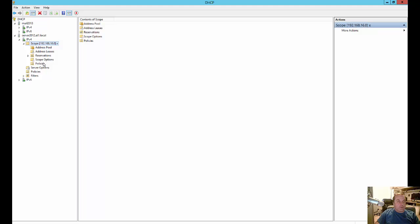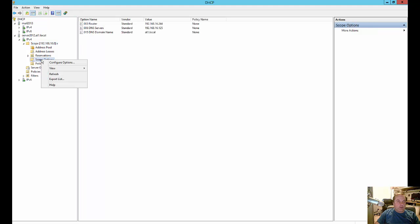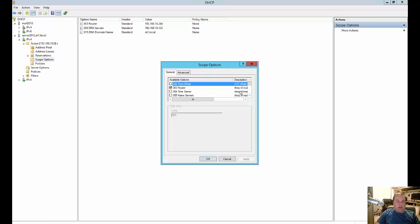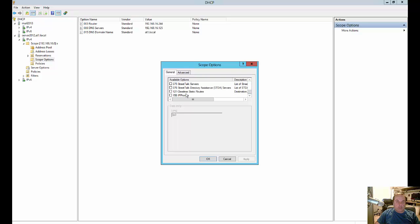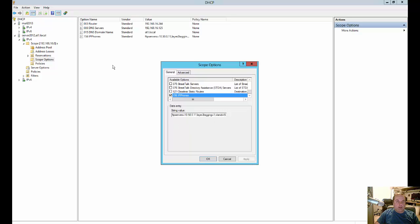So now that we've got that set up, we can go to our scope options. And we can right click and we can choose configure options. Now if we scroll all the way to the bottom, we see IP phones. Check that box. We see our string values there. And we go ahead and click apply.